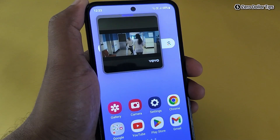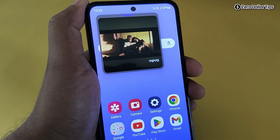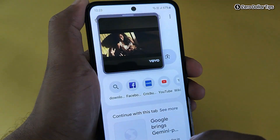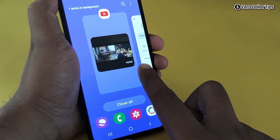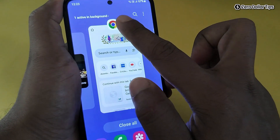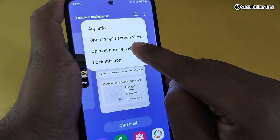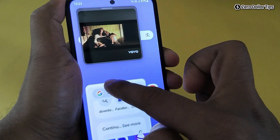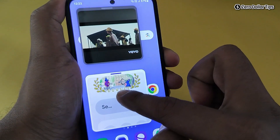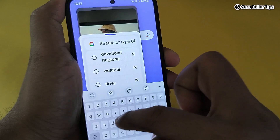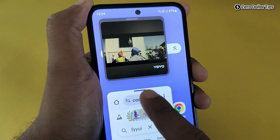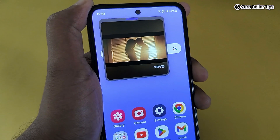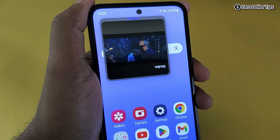The best thing about floating windows is you can open multiple at once. For example, to open Chrome as a floating window as well, open Chrome, tap on the menu, and select 'Open in pop-up view.' Now Chrome is also open in another floating window. To close a floating window, tap on the icon and select close.